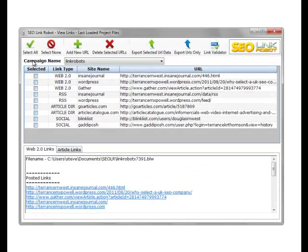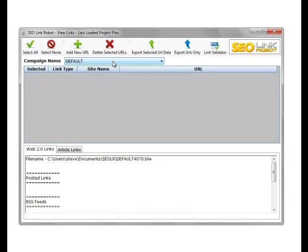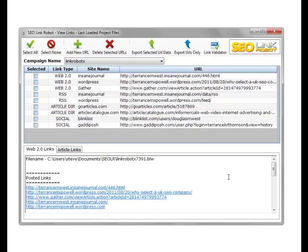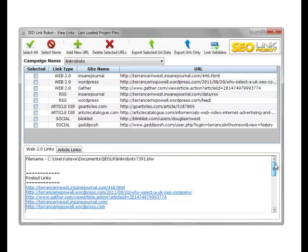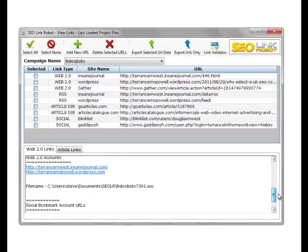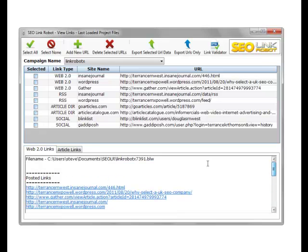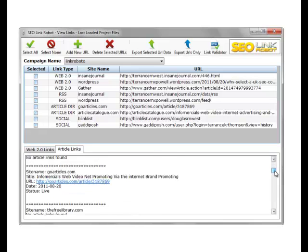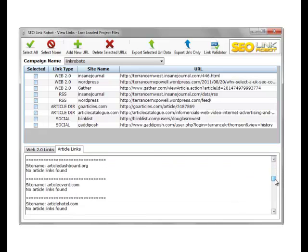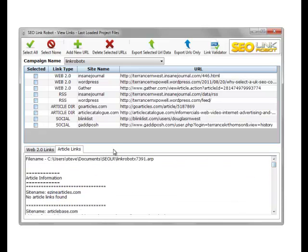As you can see, at the top we have a campaign name, so we can change the campaign to load the links associated with that campaign. At the bottom we have a set of links which is all the posted links, which also include the social bookmarks. You can actually send links to the profile, to the social bookmarking, as well as article links. As you can see, we have a lot of the links within the top grid.